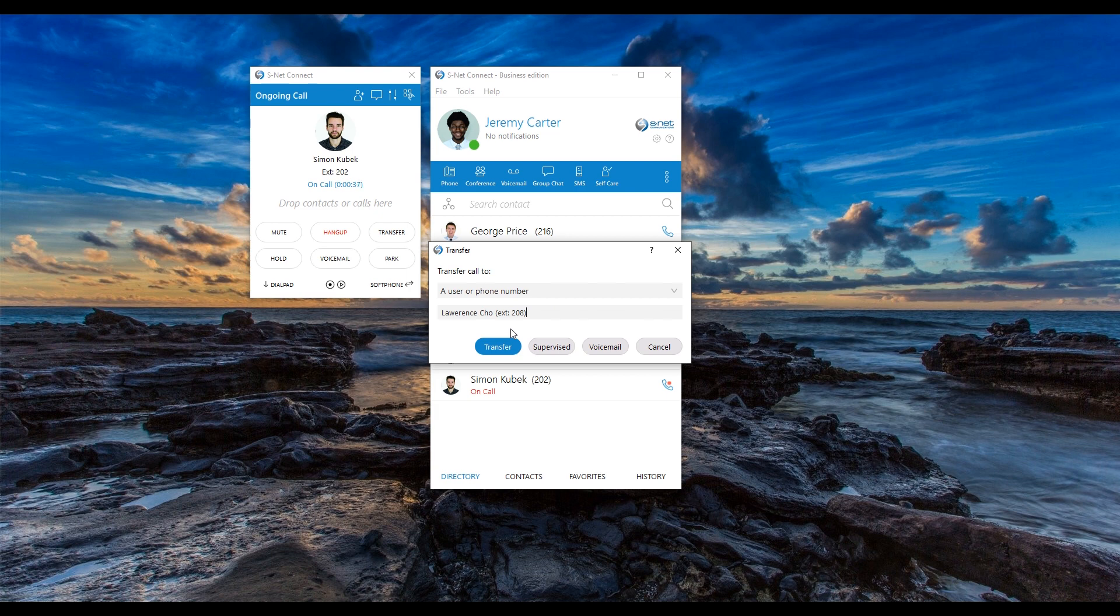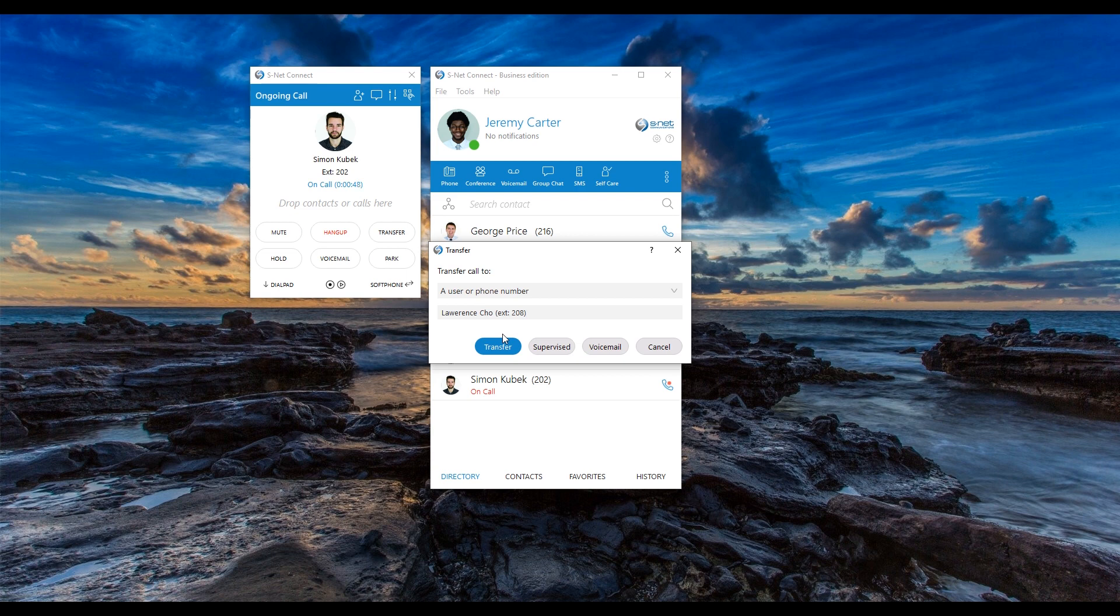Now you have a choice to transfer the call blind, supervised, or send it to voicemail. To quickly transfer a caller to your colleague without providing them with any explanation or context, select a blind transfer. Your colleague's phone will ring and they will have no knowledge of the conversation you have with the caller before transferring. The caller will have to explain again what they are calling.